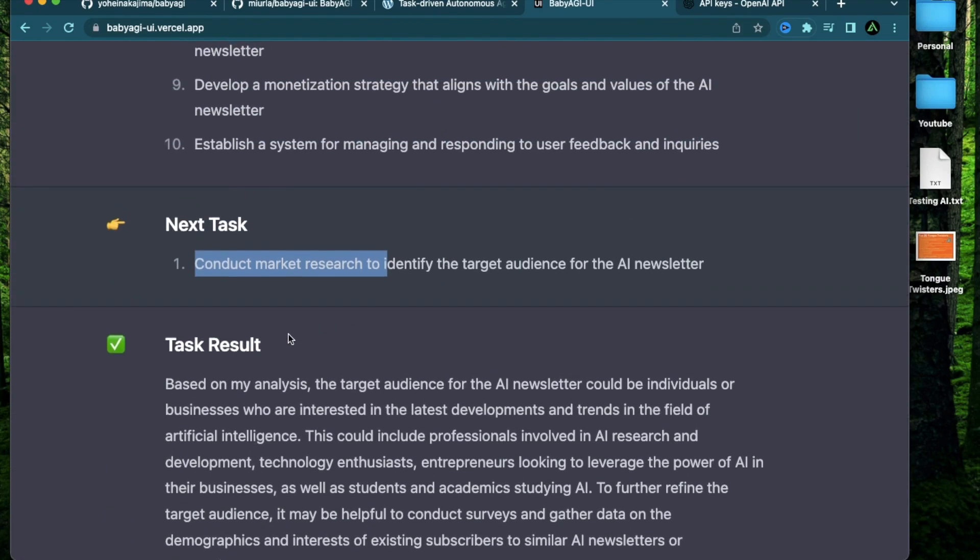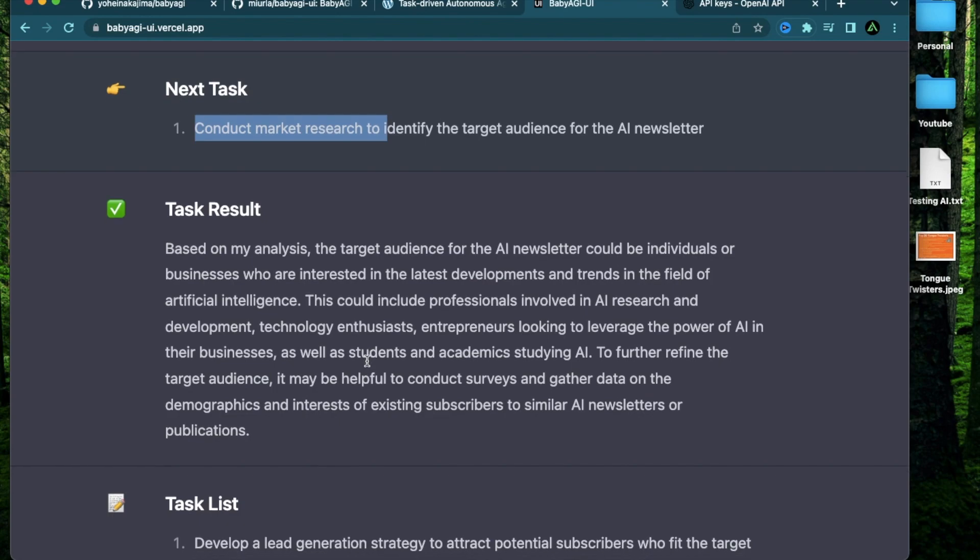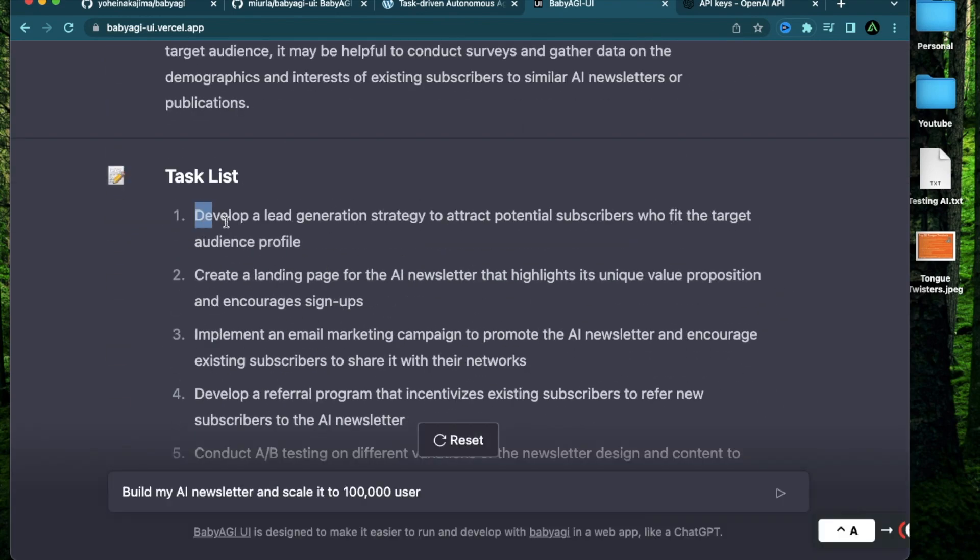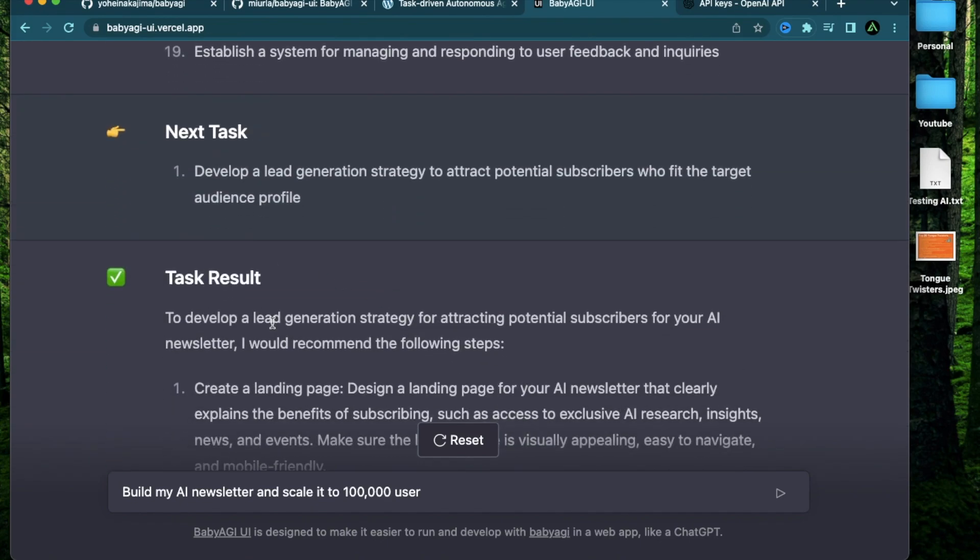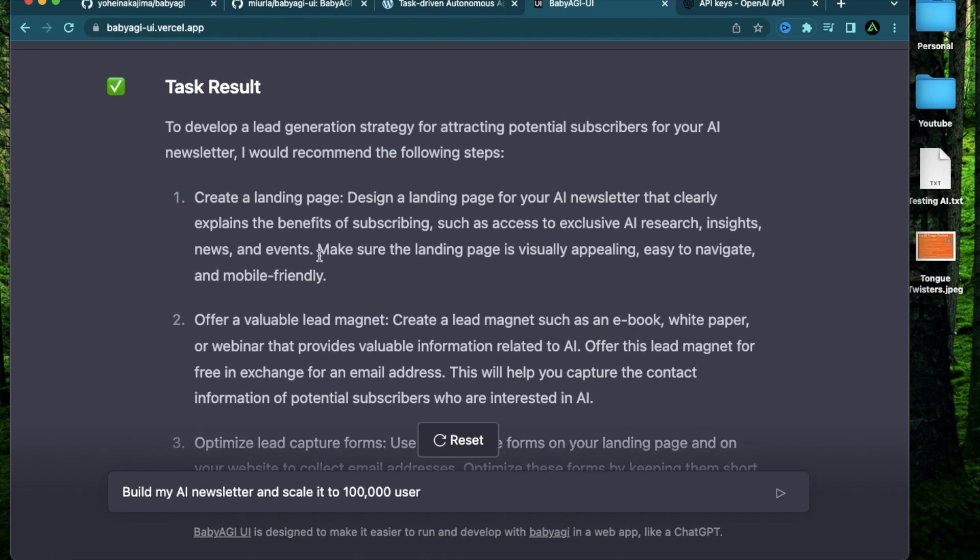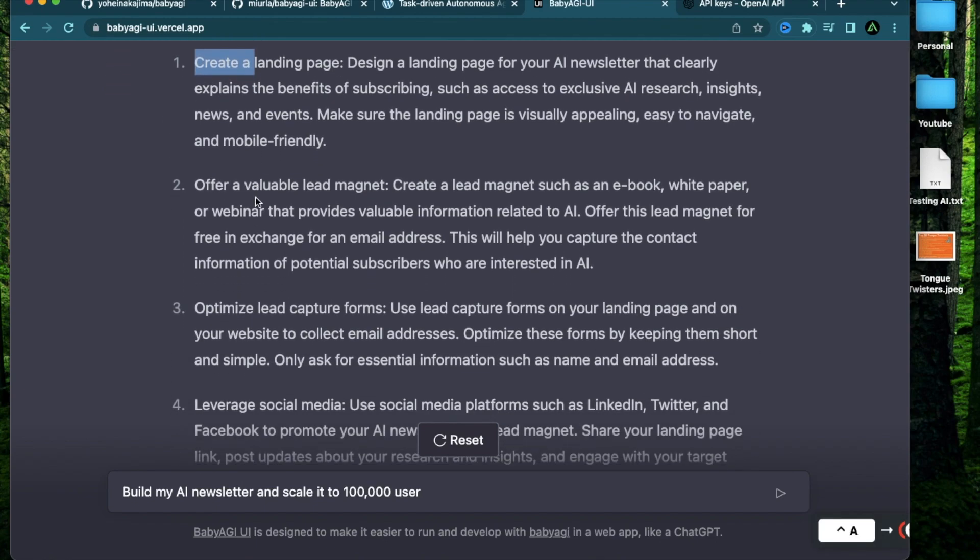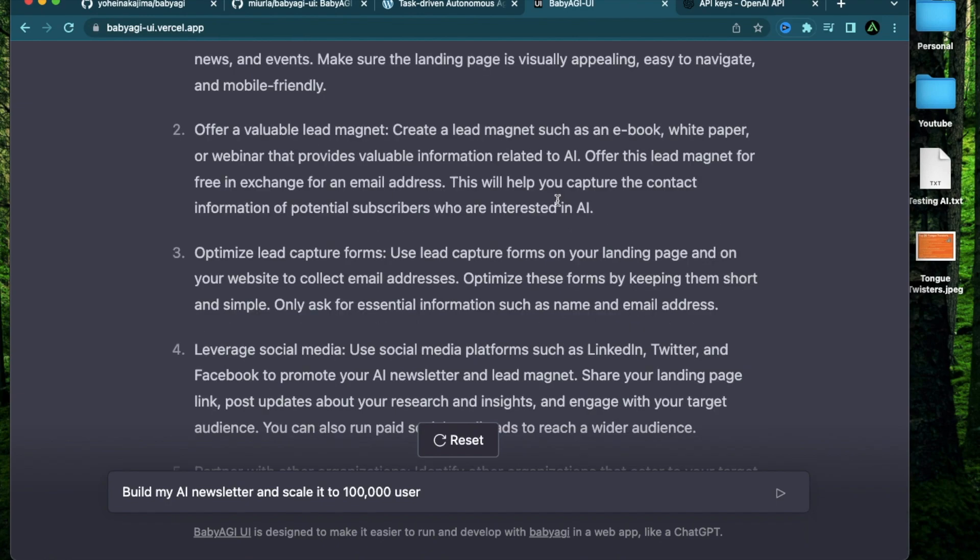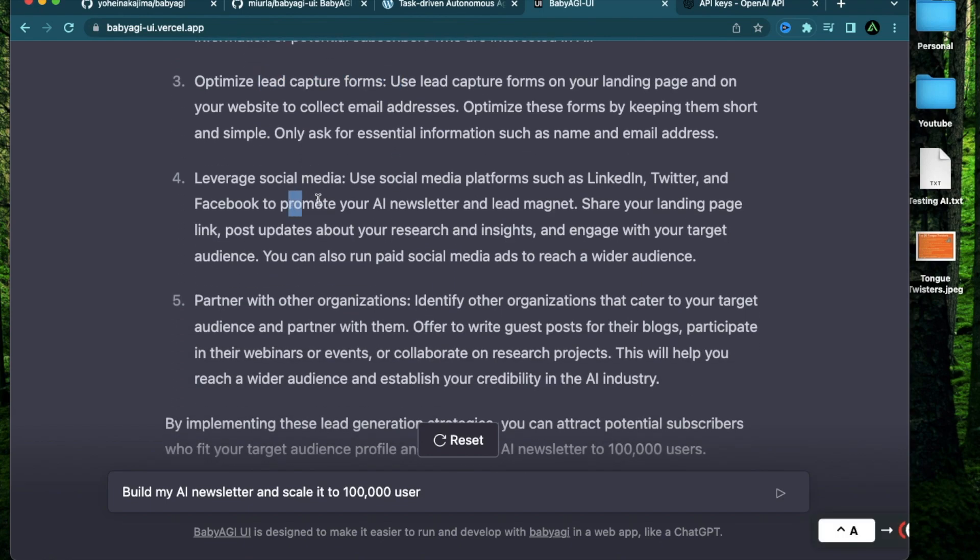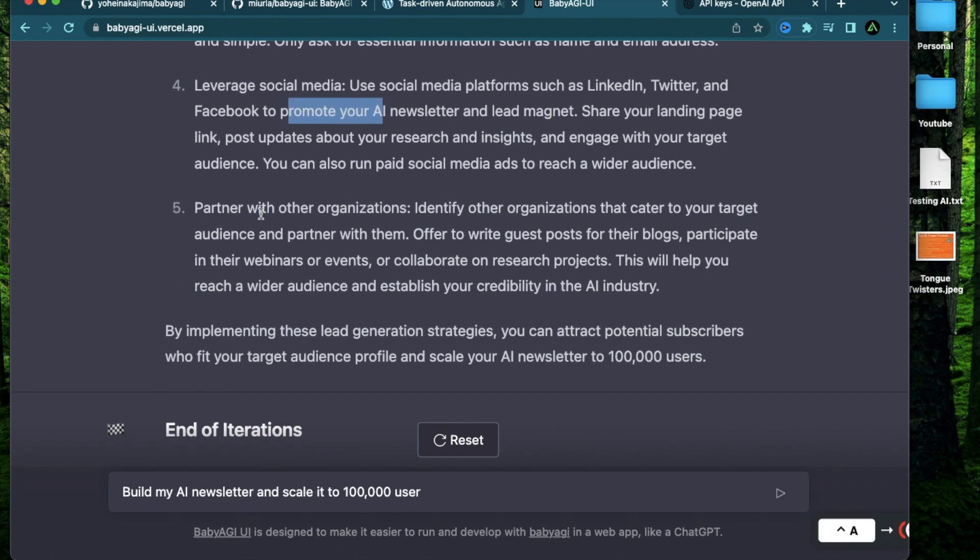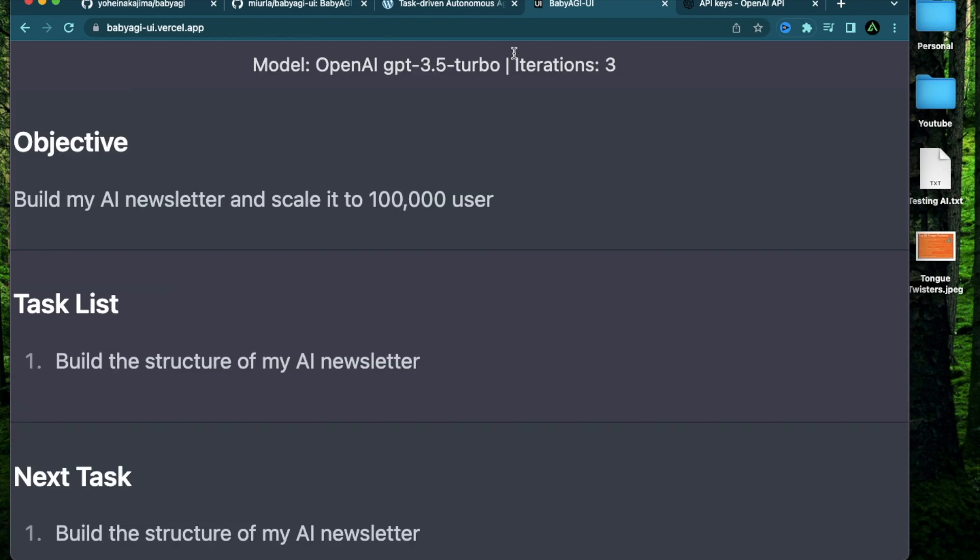As you see, it's an infinite loop. So every time it comes up with a task, it can come up with a bunch of tasks for each of these. And actually, it has taken the first item from this task list, which is develop a lead generation strategy, and come up with even more tasks. And these are a bit more detailed. It says to develop a lead generation strategy, you need to create a landing page, offer a valuable lead magnet, such as an ebook, white paper or webinar. And I was working on building that for my newsletter anyways, optimize lead capture forms, leverage social media, which I'm doing already, partner with some organizations. And now it says end of iterations, which is great.